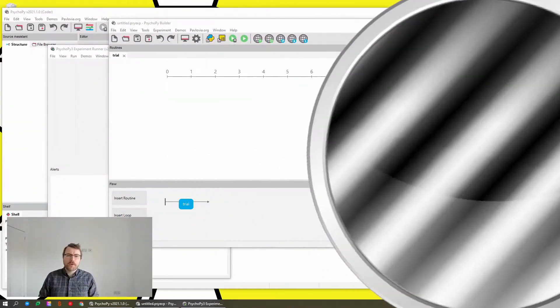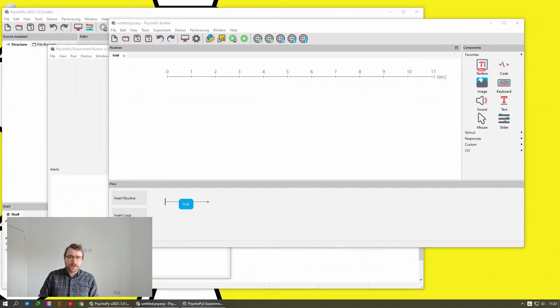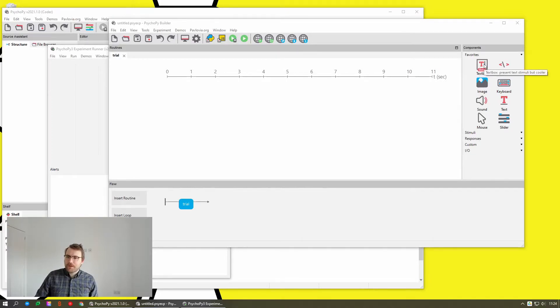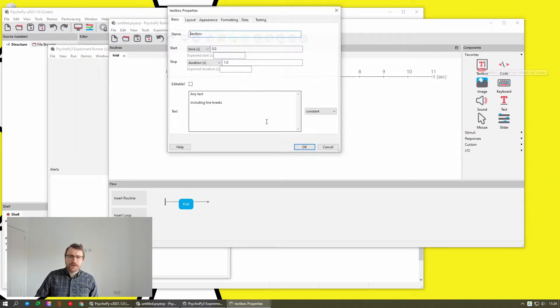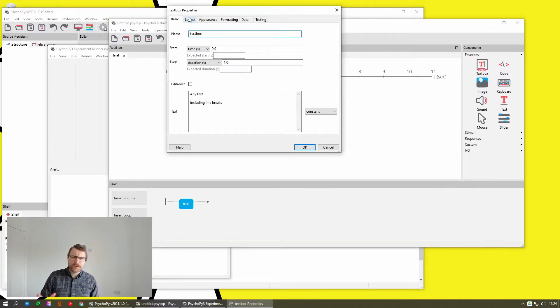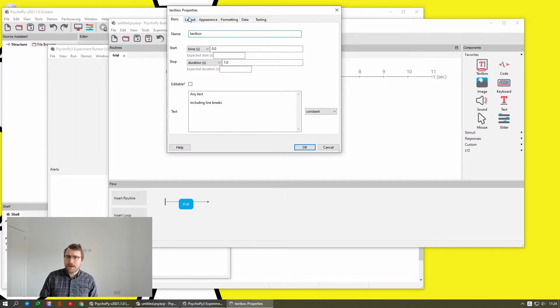Now probably the biggest change with this version is in how the parameters within components are laid out. So if I open a text box, this is a good one to show it to you. Previously, most components just had basic, advanced, and maybe some others.